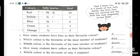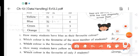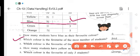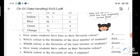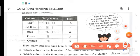Now some questions are there. How many students have blue as their favorite color? You will go to the blue column — that is 6. So the answer will be 6. Second: which color is the favorite of the most number of students? That is 10, which is the maximum. So the answer will be red.